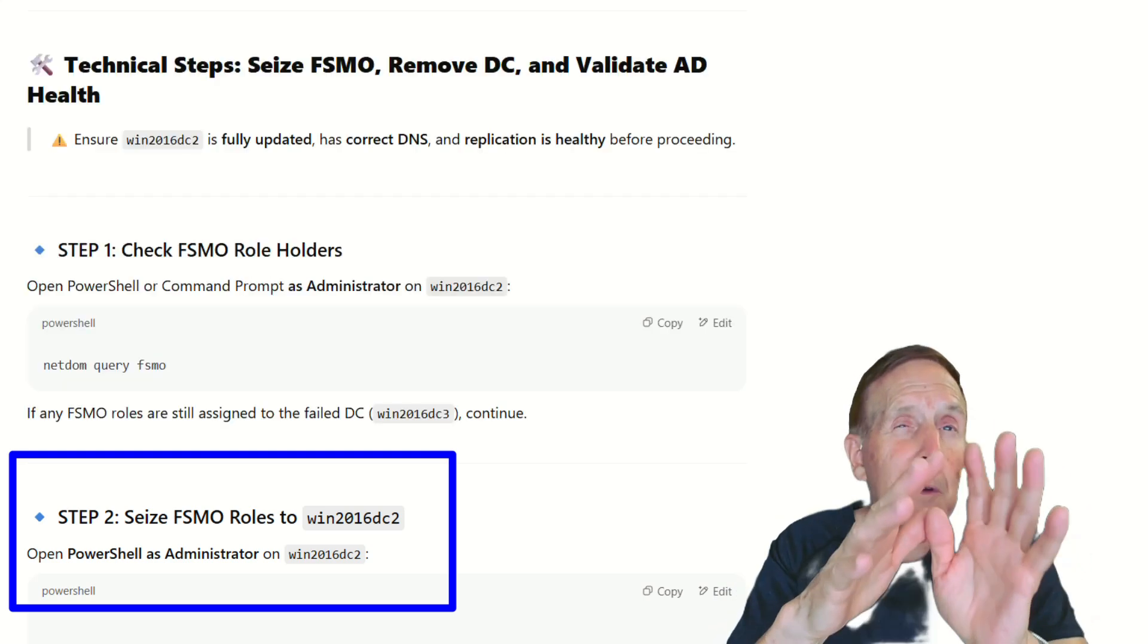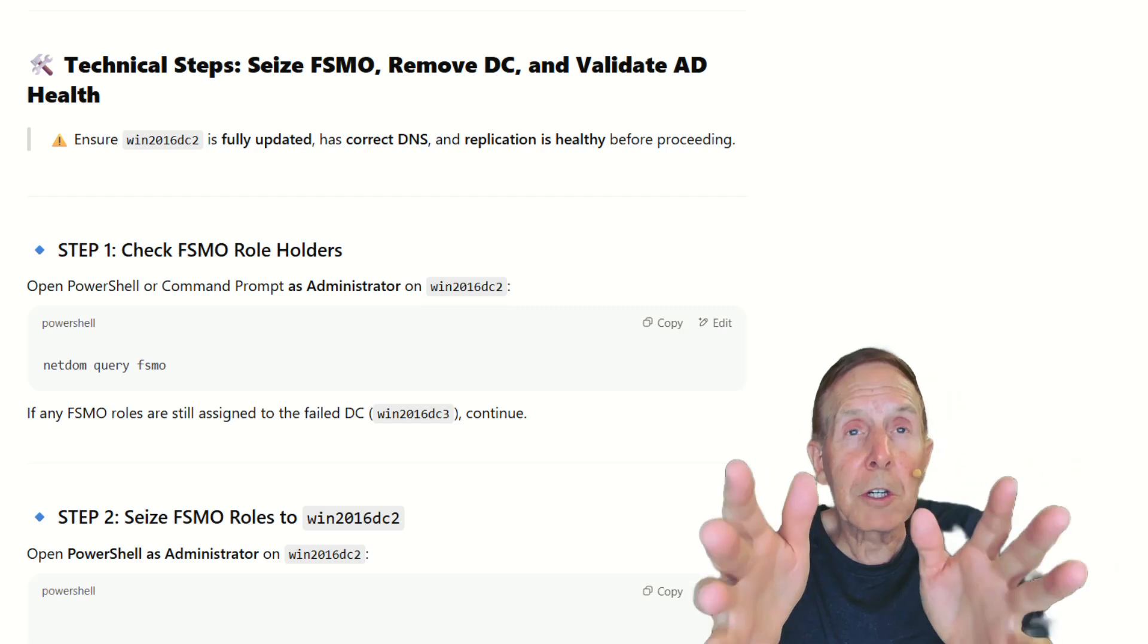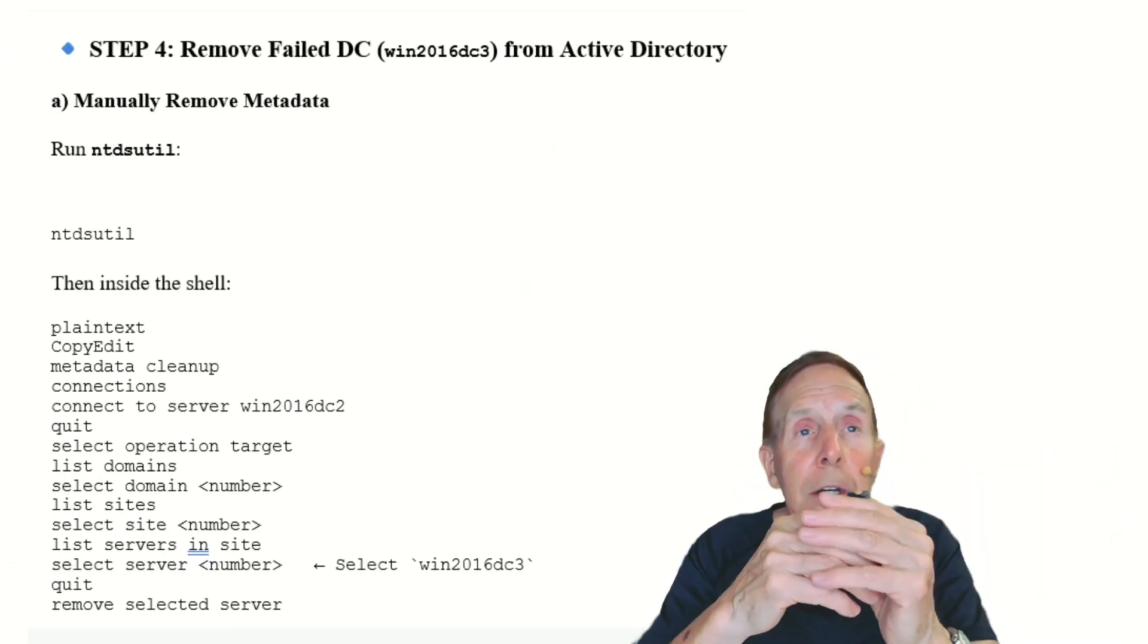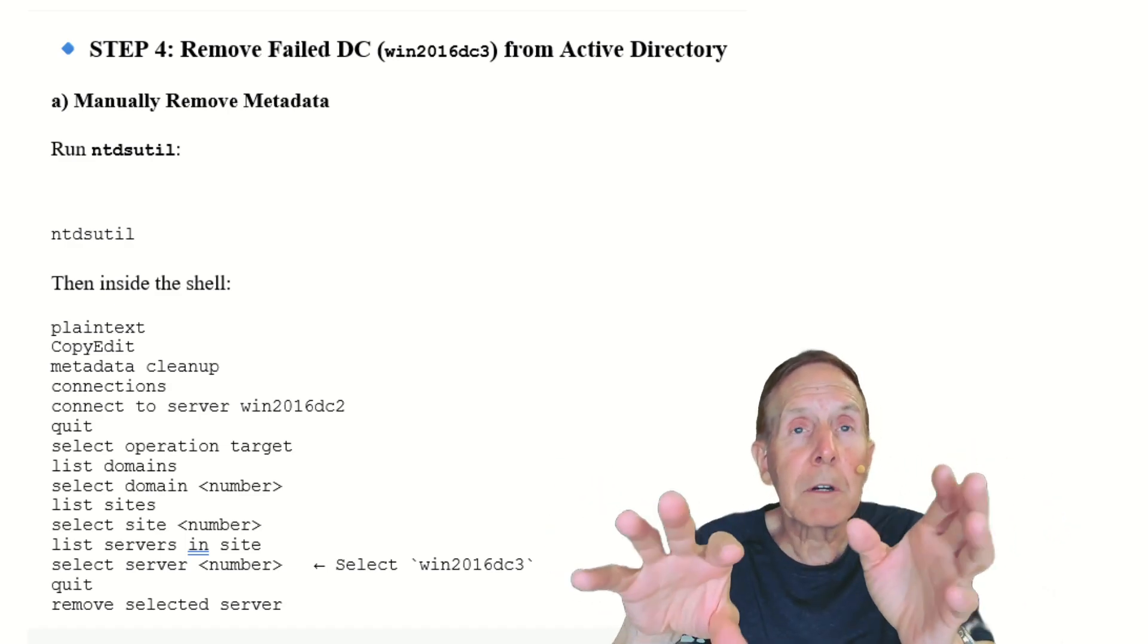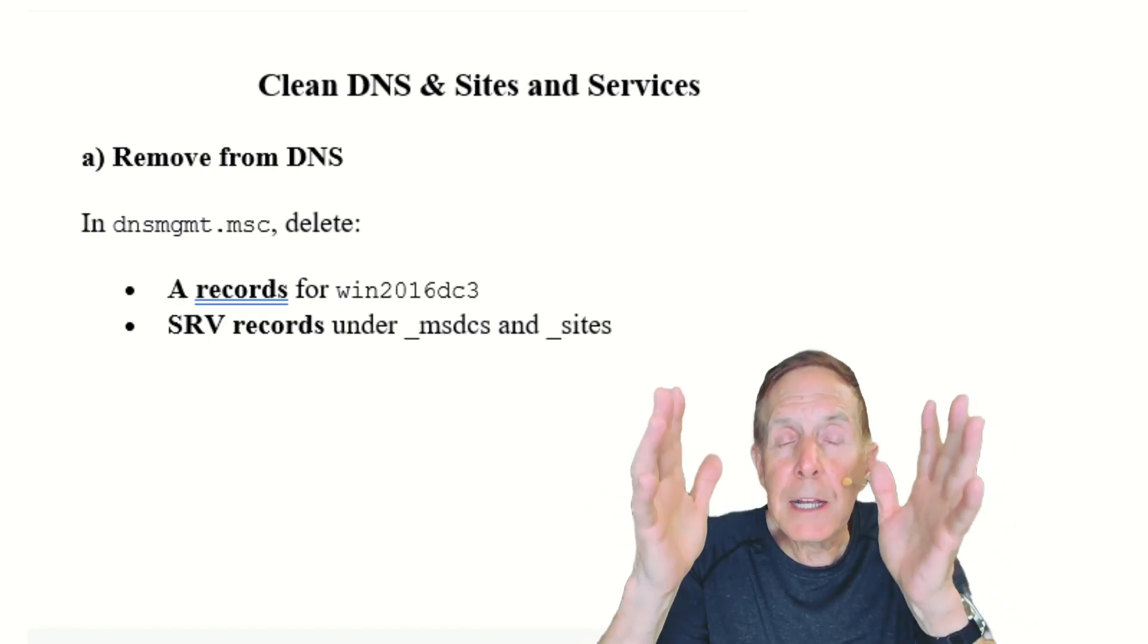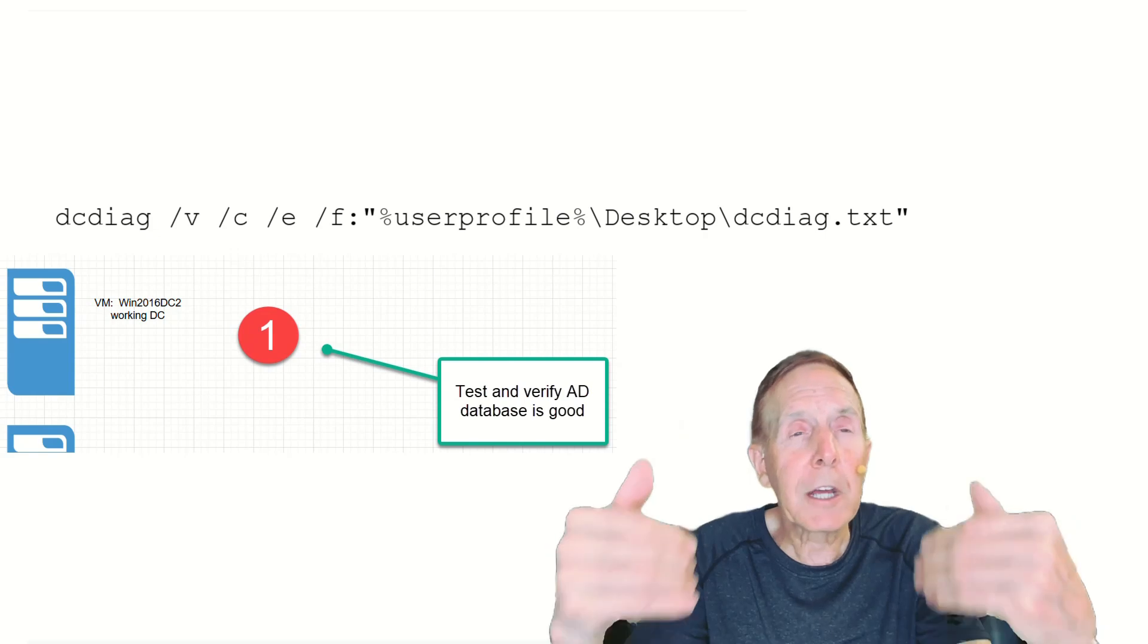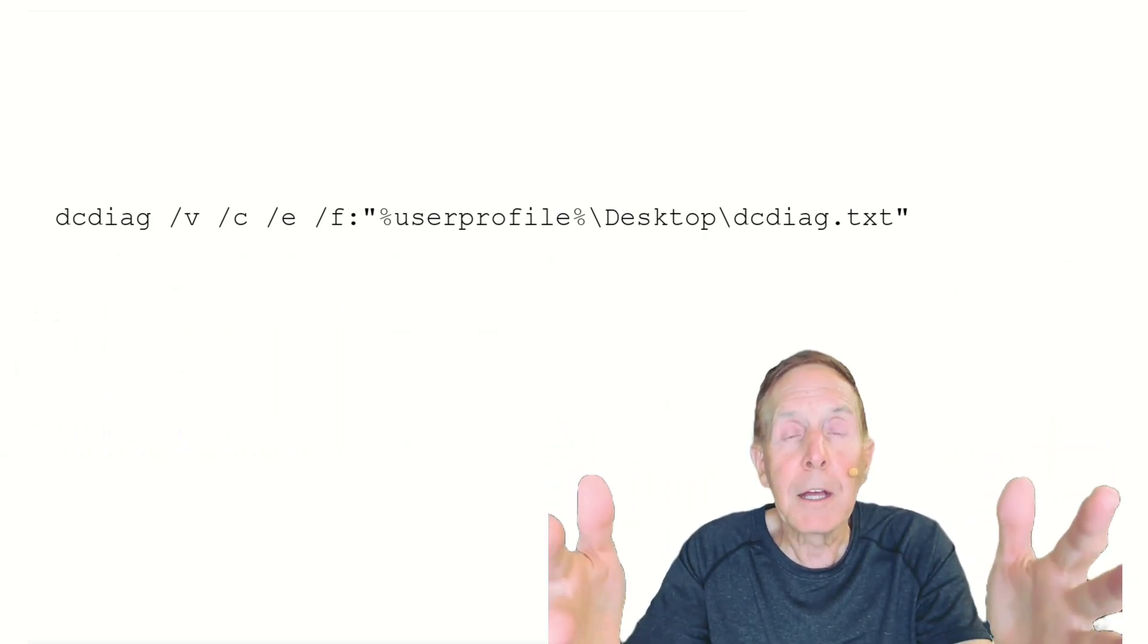Then if I get that all correct and that looks good, then I've got to remove the bad DC, which is DC3, out of my Active Directory and also remove it from DNS. And then validate health. That's very important. Once I get that done, check and make sure that everything is looking okay.